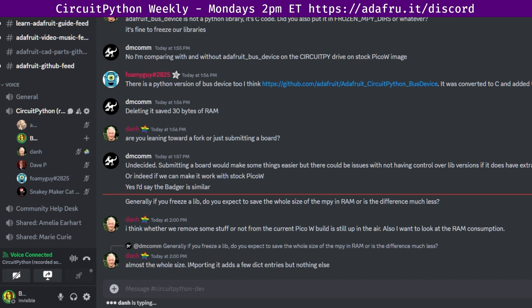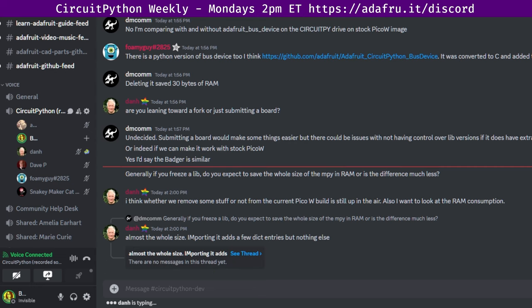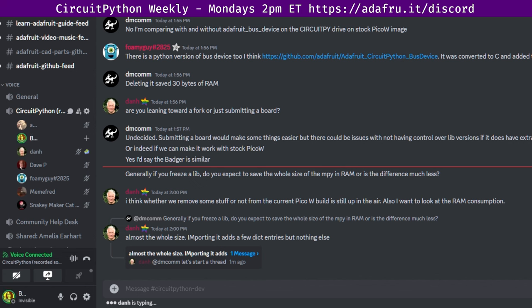This meeting is held on the Adafruit Discord server. You can join anytime by going to adafruit.it/discord. We hold the meeting in the CircuitPython dev text channel and the CircuitPython voice channel. This meeting typically happens on Mondays at 2 p.m. U.S. Eastern, 11 a.m. Pacific, except when it coincides with a U.S. holiday, like this week.